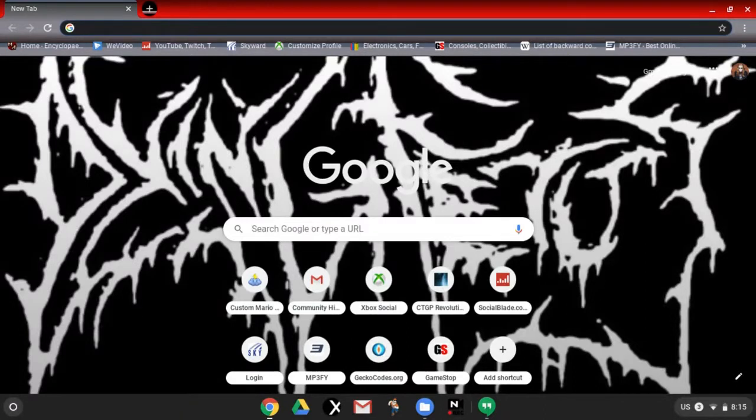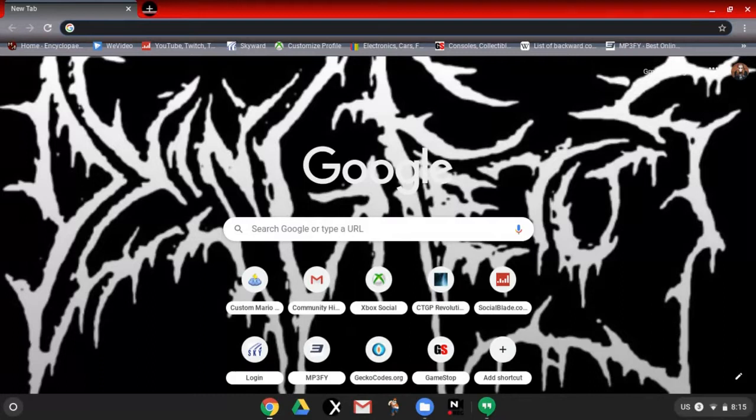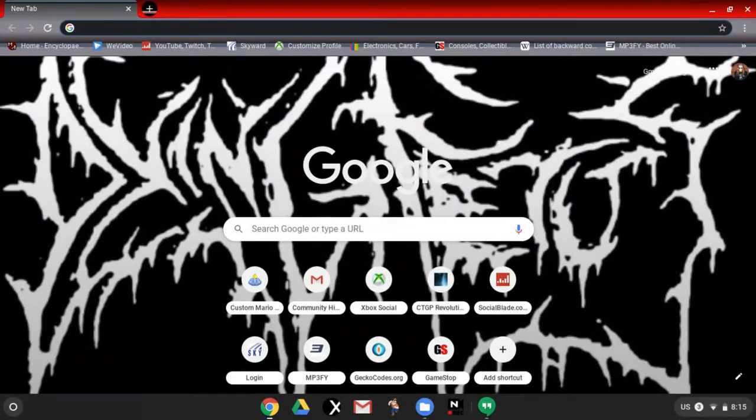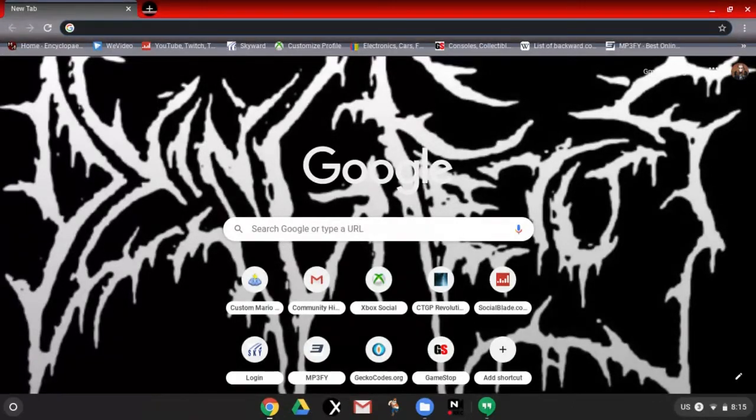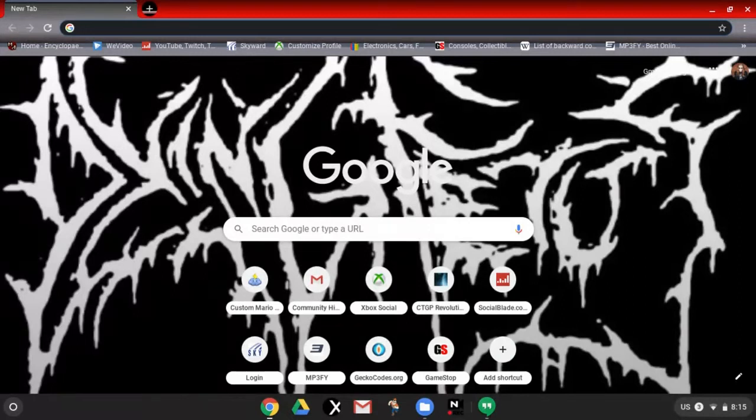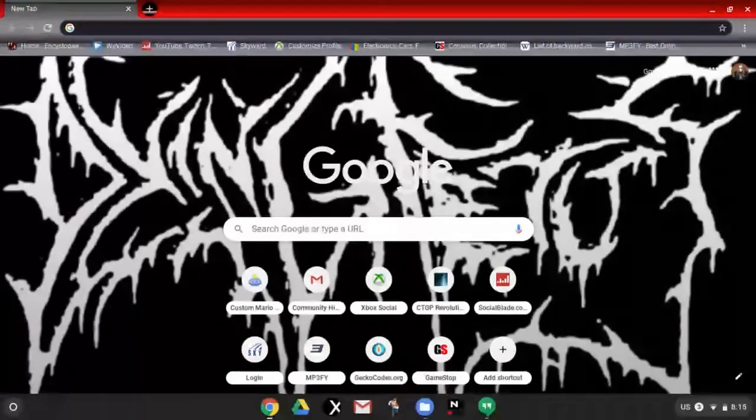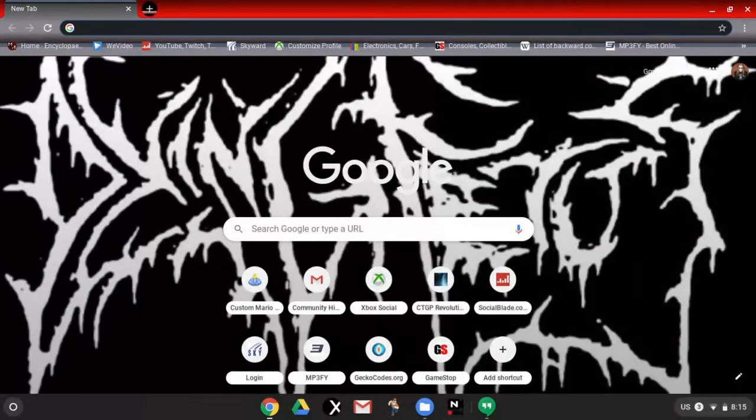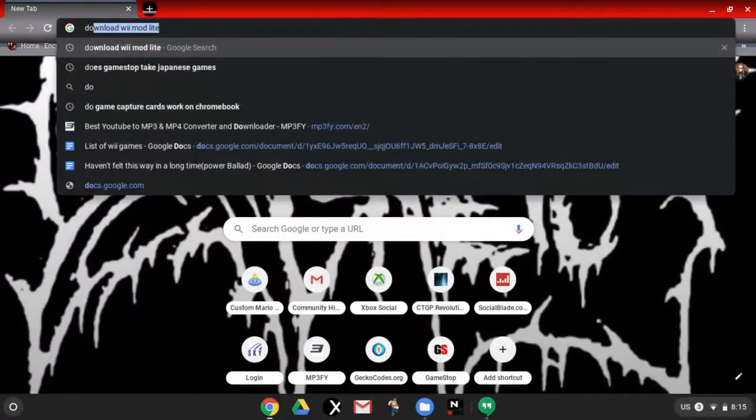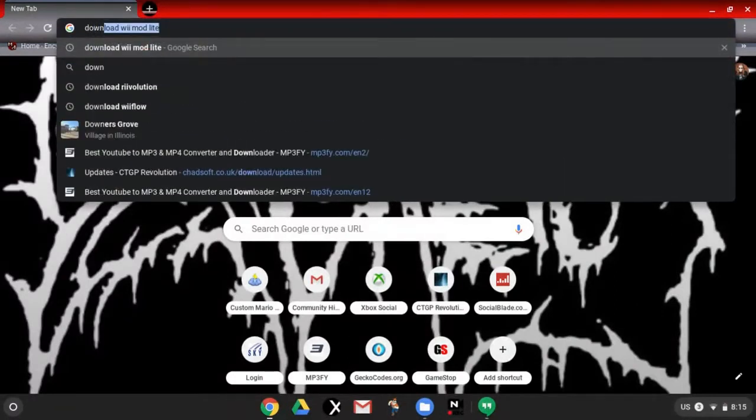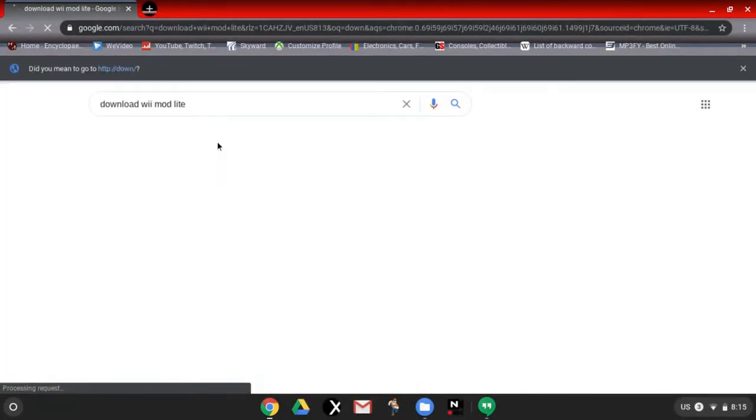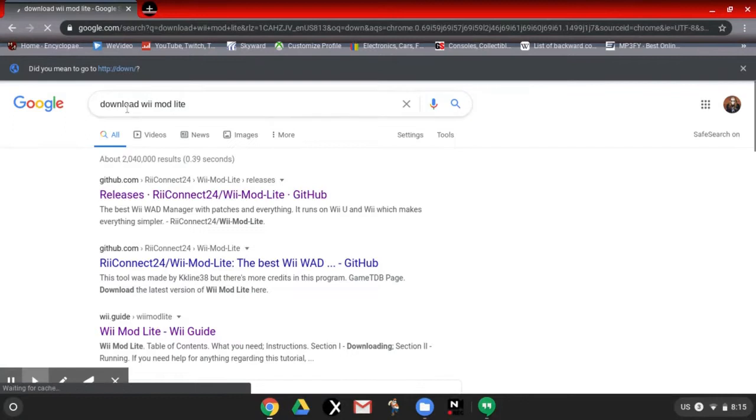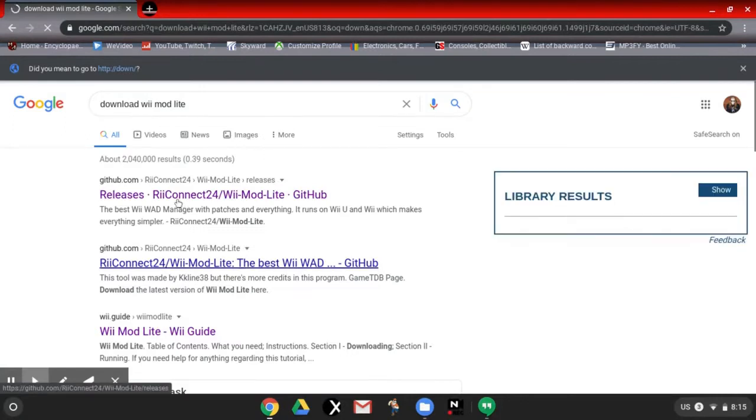No, they just call it that because that's the file format that Wii menu channels are in. So normally if you wanted to get a WAD you go to the Wii Shop Channel and download it and go straight to the menu, but the Wii Shop Channel is gone now so we can't do that anymore. So what you're going to want to do here is Google download WiiMod Lite, spelled right here, WiiMod Lite.